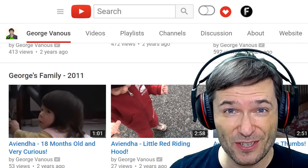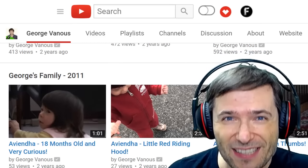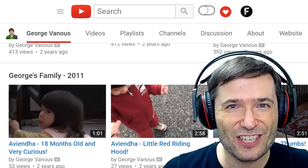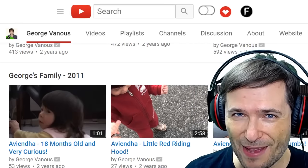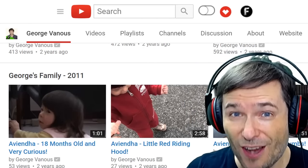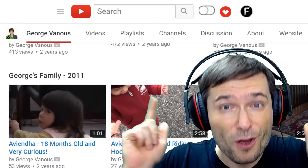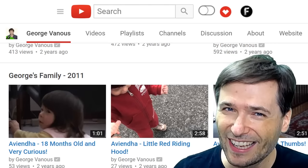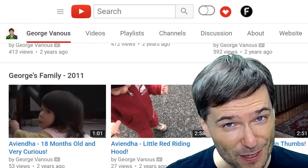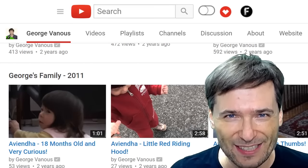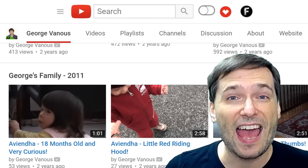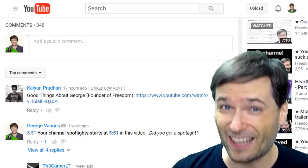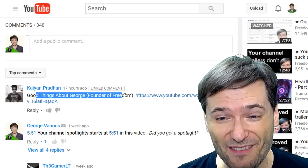Do you think your channel deserves a spotlight on the George Show? Send us links to your best channel trailer, your best videos, your amazing thumbnails, and your channel banner. I read every single comment and I try to spotlight those channels and videos and banners and thumbnails that help all of you grow faster, so we can all learn from each other. Because freedom is a family, and the spirit of freedom is we all help each other grow together. Kalyan Pradhan shared a very special video — roll it!